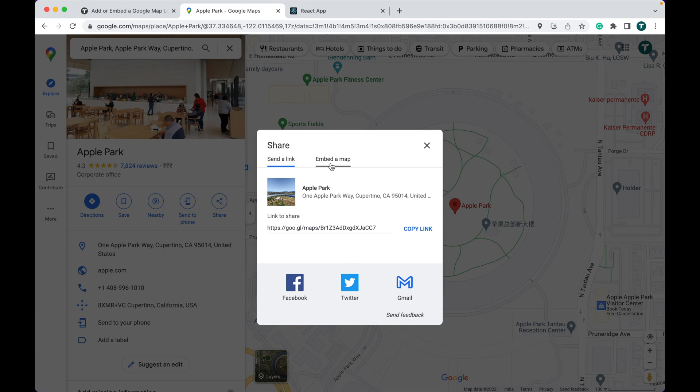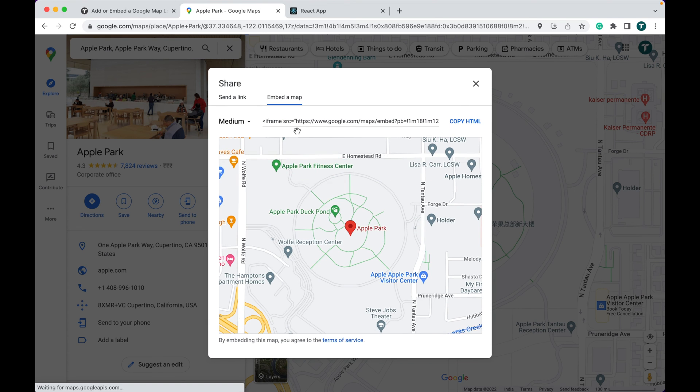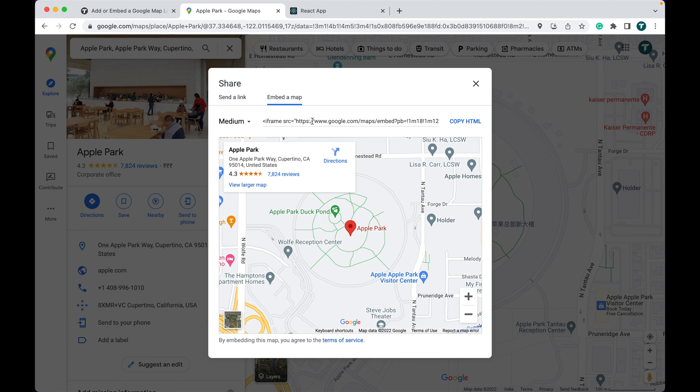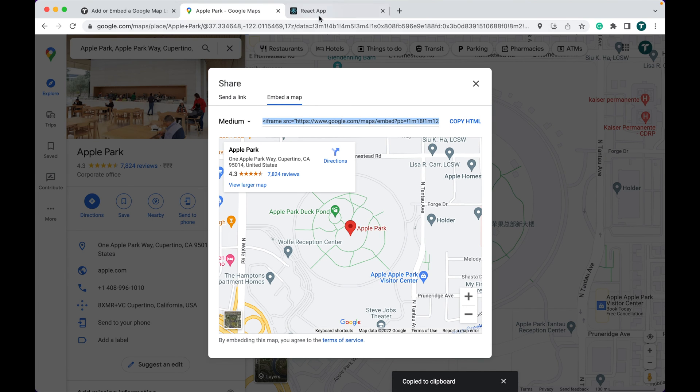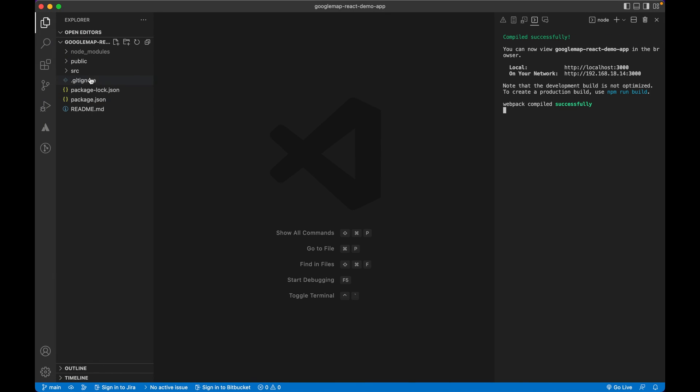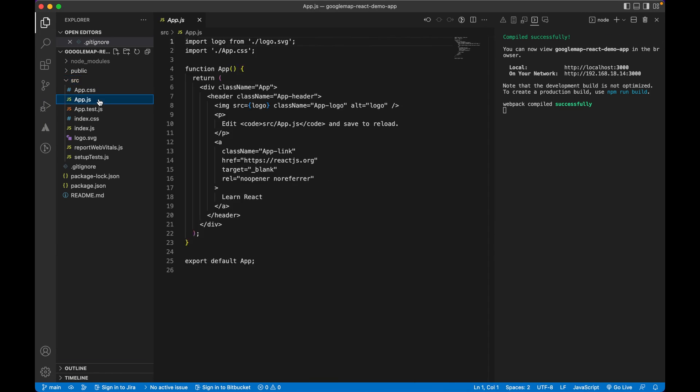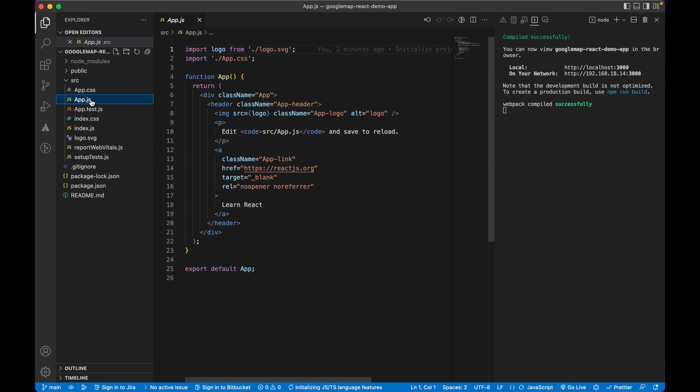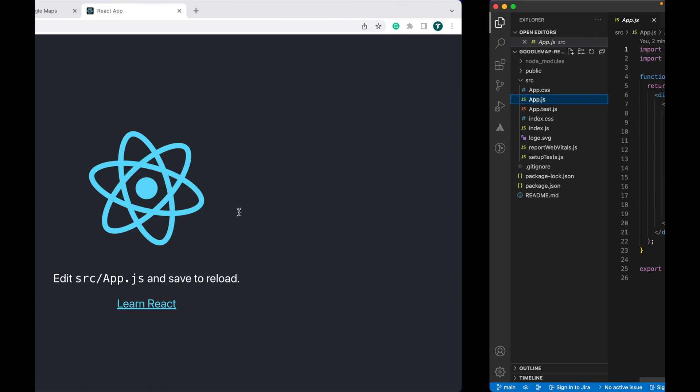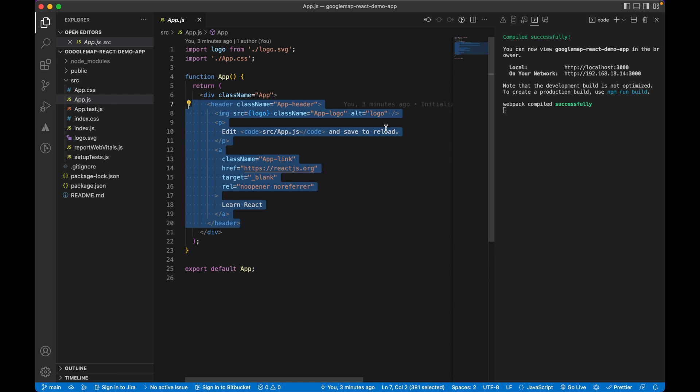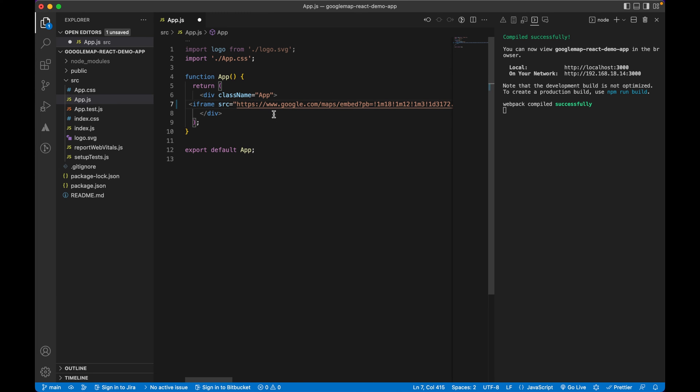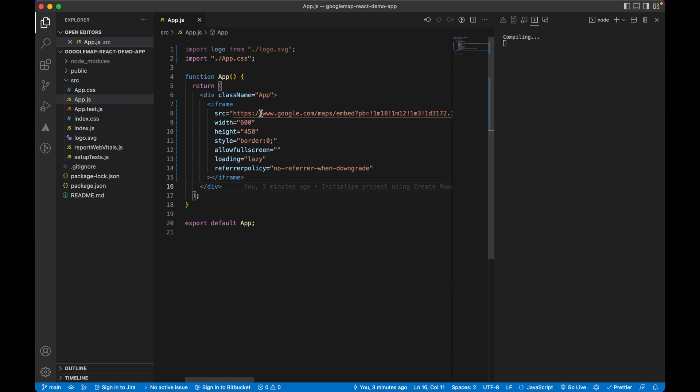You can see the App.js file here. We can edit here and the change will reflect in our website. Just paste the iframe we copied from Google Map here. I just paste it and save.